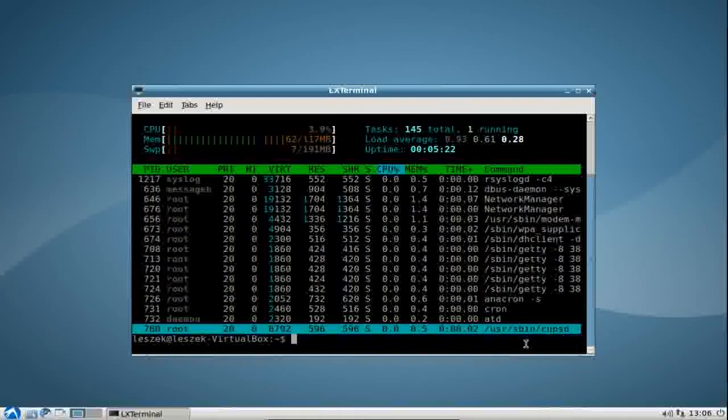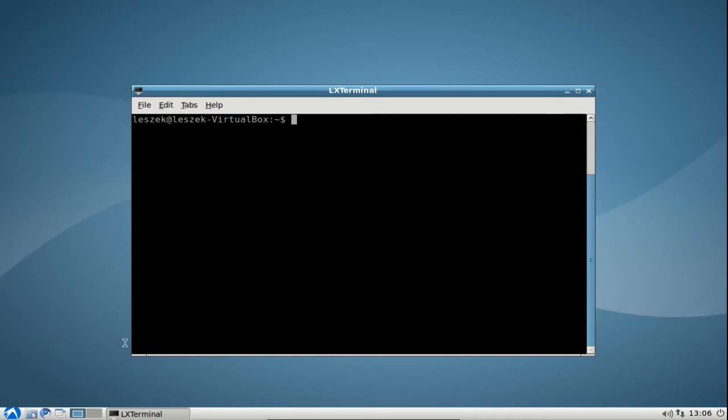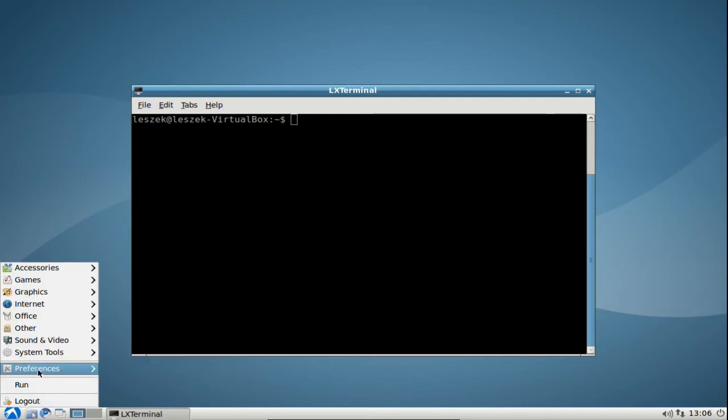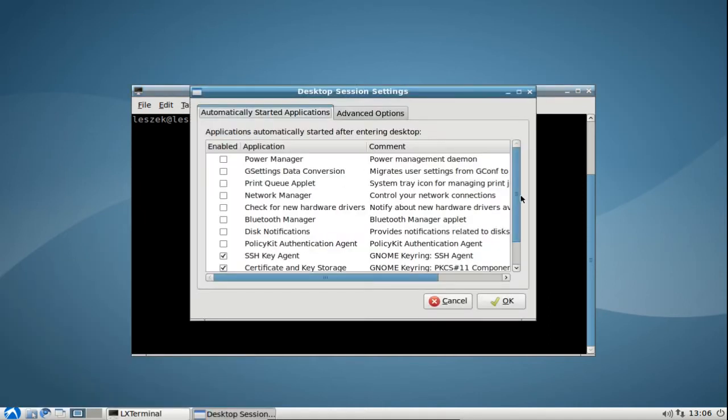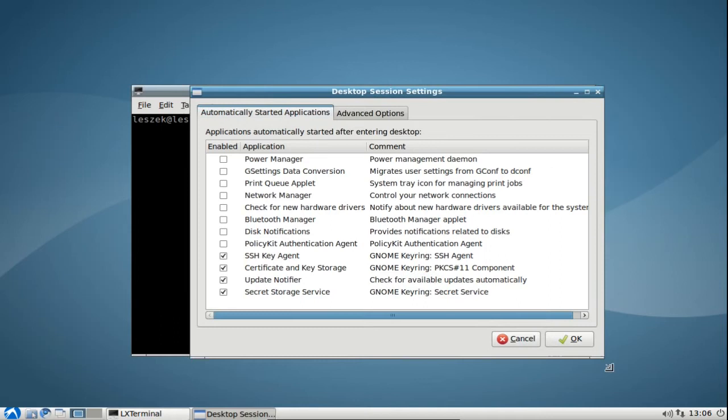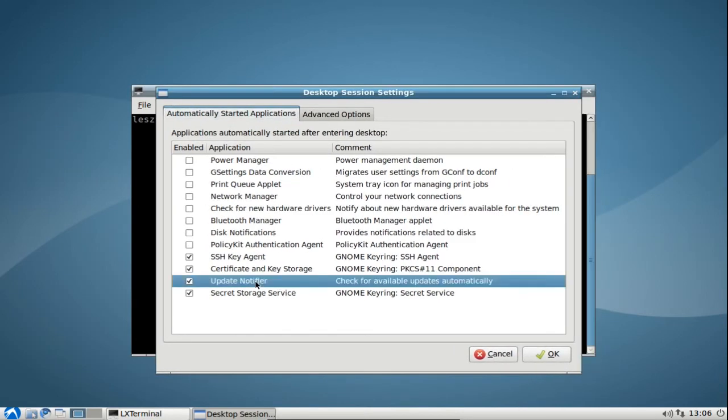One thing that you might notice is that we have an update notifier running in the background. The first thing that I will do, and this is a very basic trick, is look at the autostart applications. You can go to the preferences here and go to desktop session settings to see a list of autostart applications and tweak them. The first thing we will do is disable the update notifier.